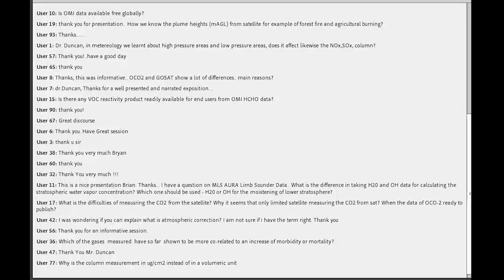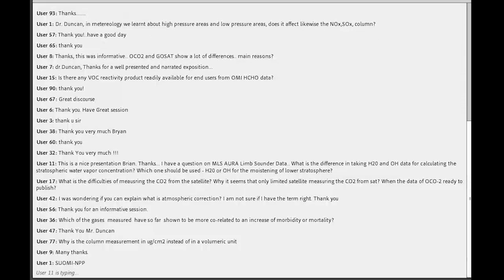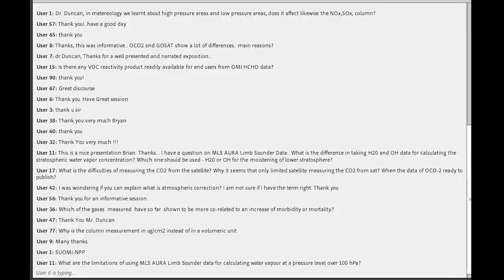Sulfur dioxide is also measured by several other instruments. You may want to check out data from an instrument called the Suomi NPP — it's a NOAA-NASA endeavor and does have sulfur dioxide data. That's S-U-O-M-I NPP. There are also other SO2 datasets from instruments that have since gone away. Regarding whether all NASA data is available free globally — yes, all NASA data is free and publicly available to all. You can go to the various NASA websites to download all data yourself.